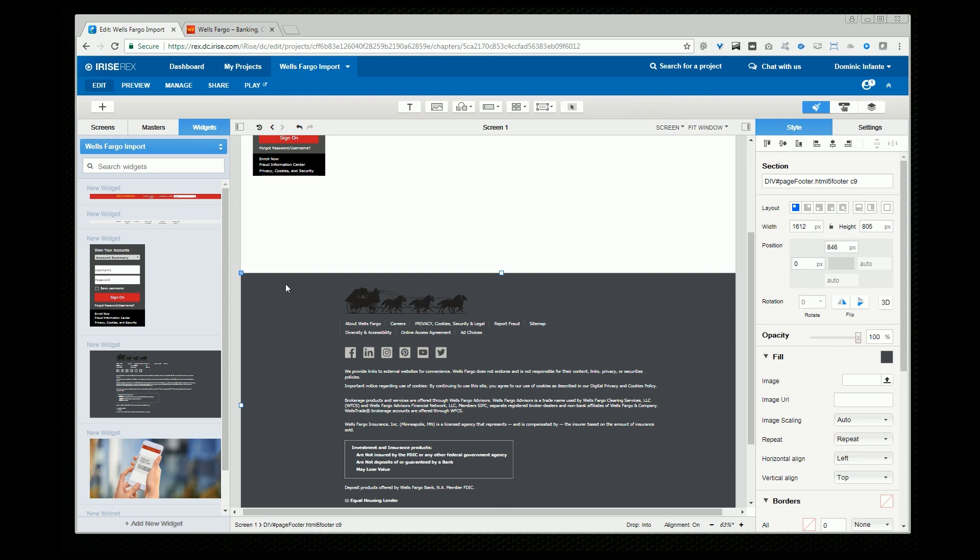Now these Wells pages they imported almost perfectly. It's not always going to be perfect. Sometimes there's going to be fonts used that because of licensing maybe they can't be imported. Or there's images that can't be grabbed or other small issues. But even when the import isn't perfect it's still going to save you a huge amount of time.